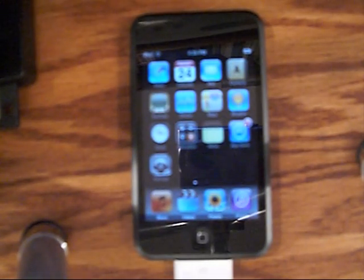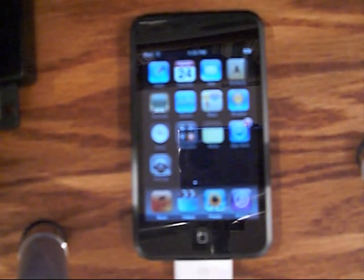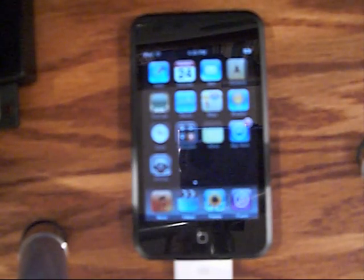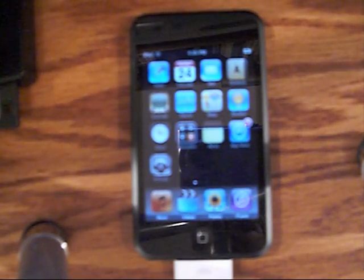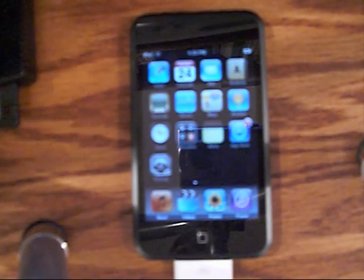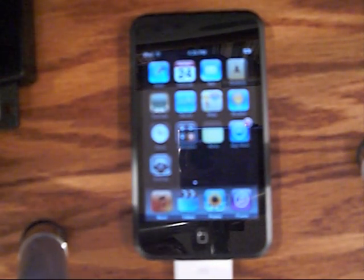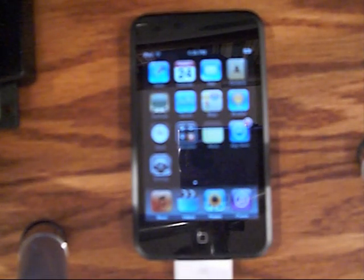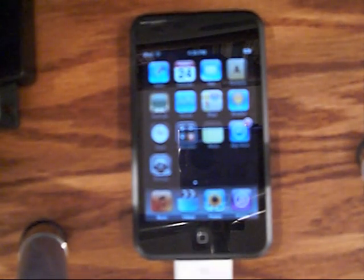Hello everyone, and welcome to this episode of GTT, Gavin's Tips and Tricks. Today we are back on the iPod Touch, and we are going to just help you get to know your iPod Touch.